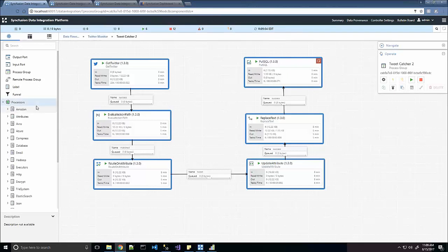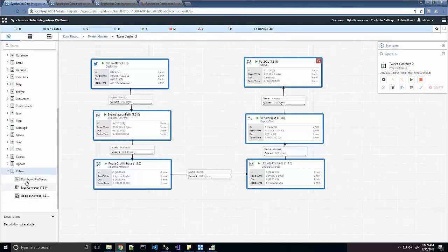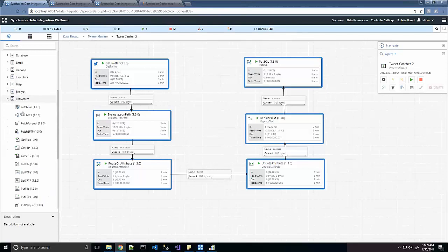The funnel is going to collect information from many data connectors and put them all into one data object. And here are the collection of data processors right now. We have 228 different processors currently defined out of the box. You can create your own data processors. And here's three that we've created: Excel converter, one for Google Analytics, so you could use this to see what Google has to say about your website. And all these others here are just part of the system.